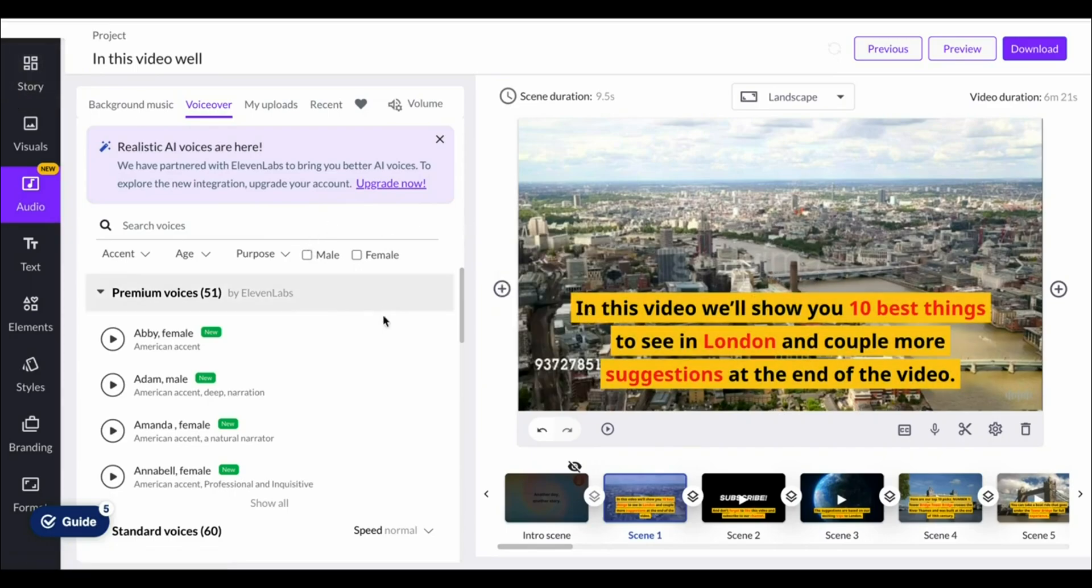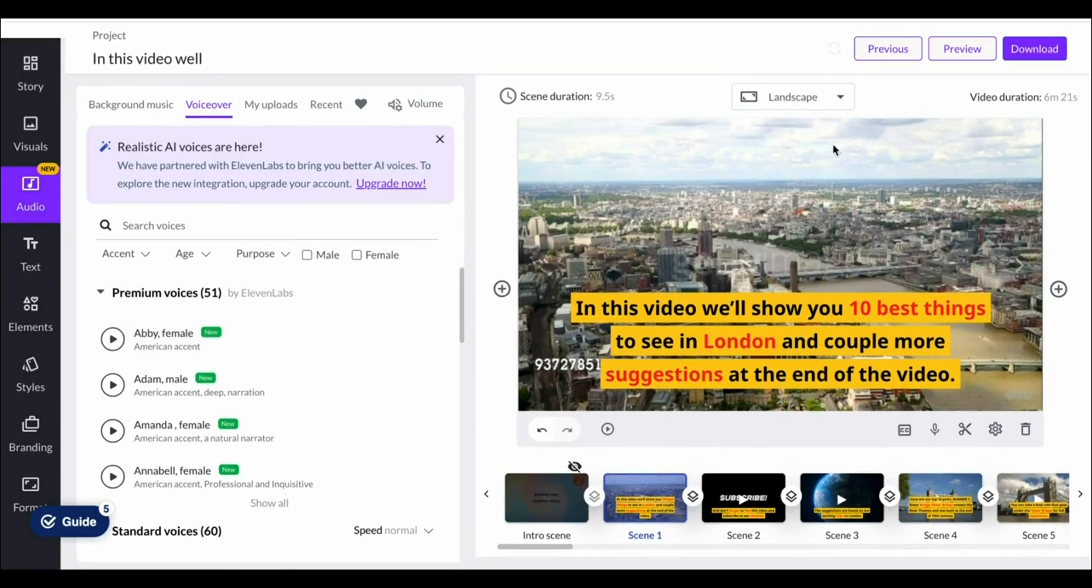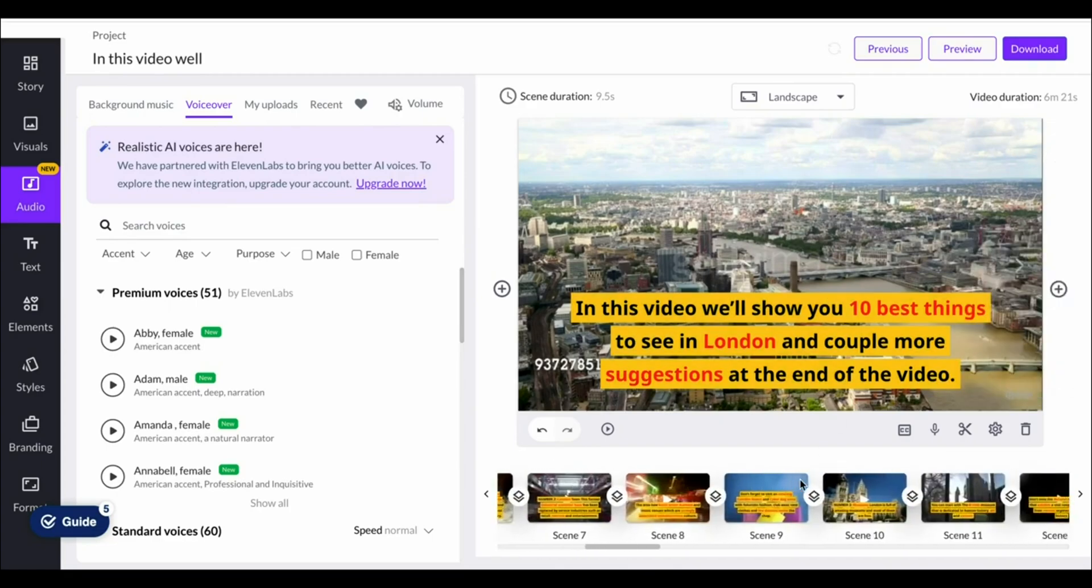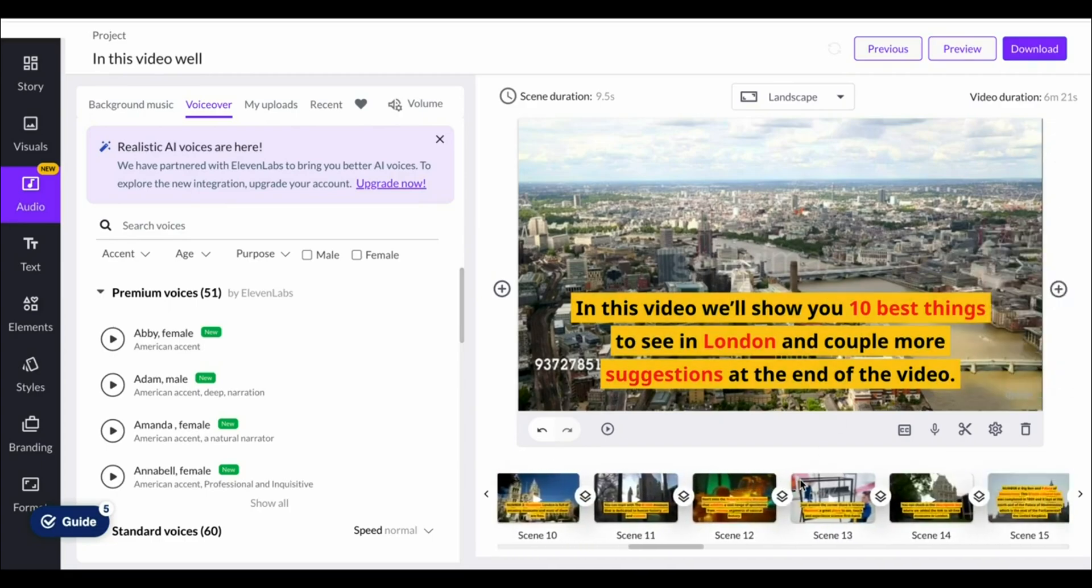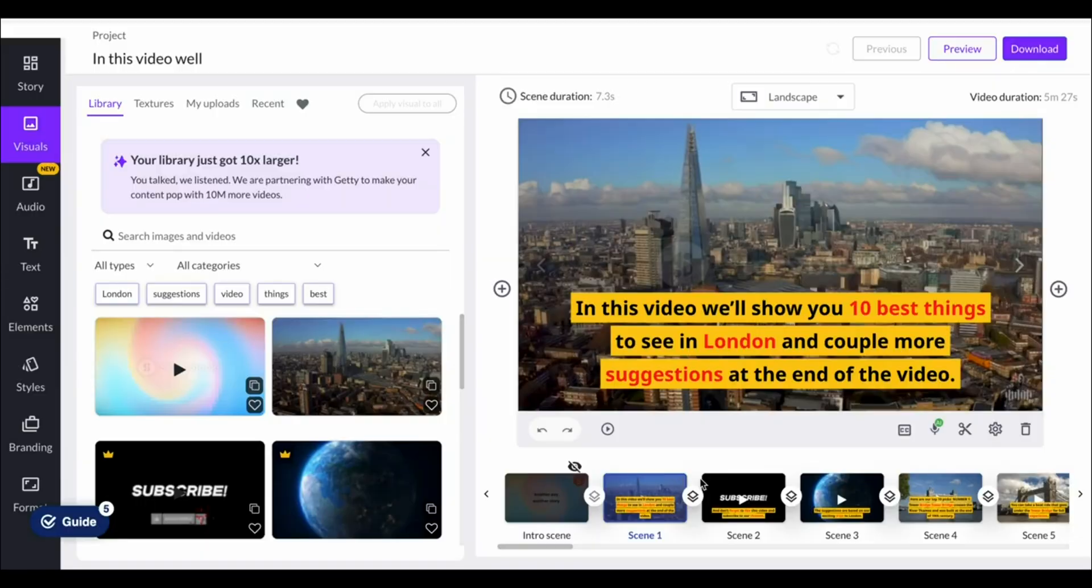But the concept is pretty simple. You've got your scenes on the left hand side, this is basically your script, and then on the right hand side you've got your clips which you can change by going to visuals and then searching for anything that you'd like to add content for.